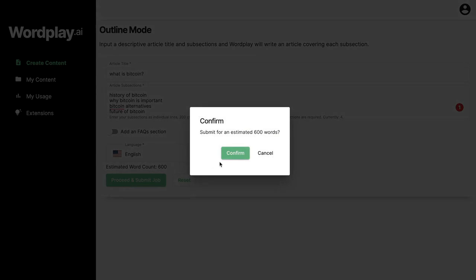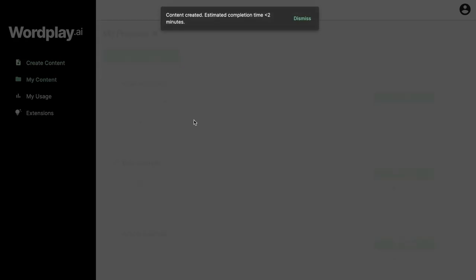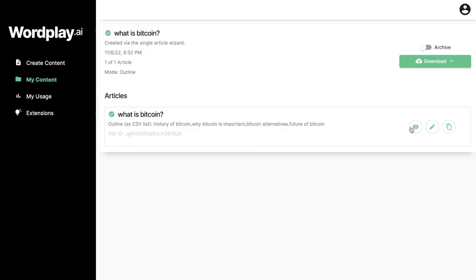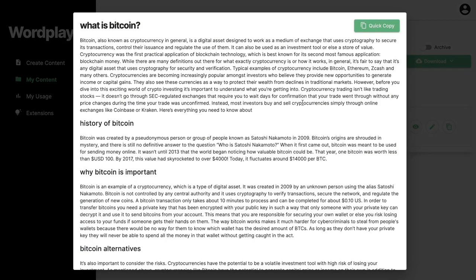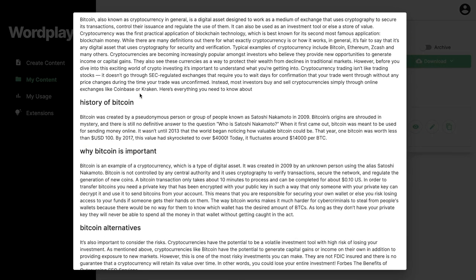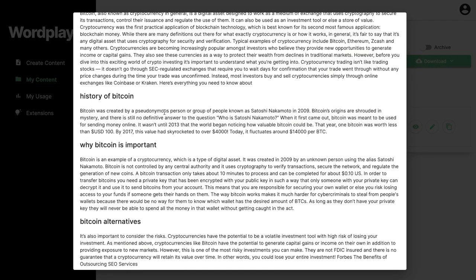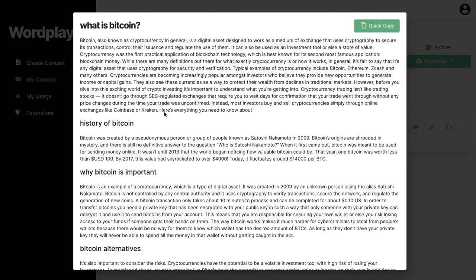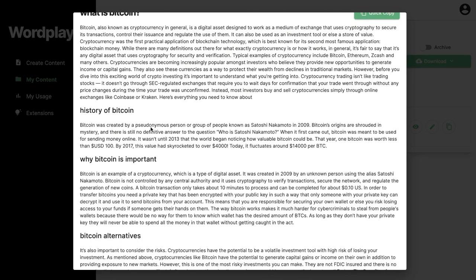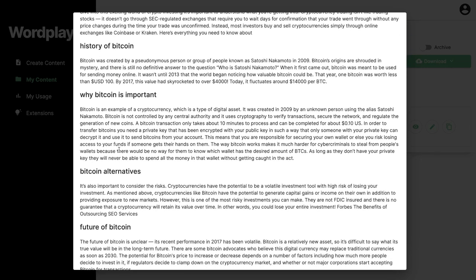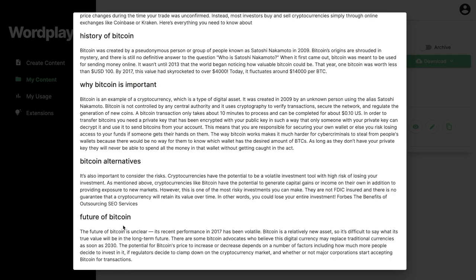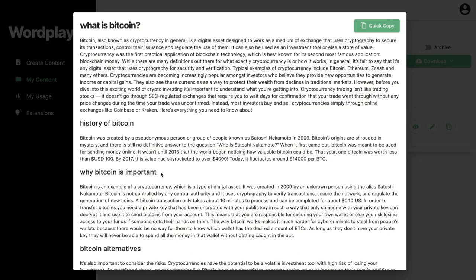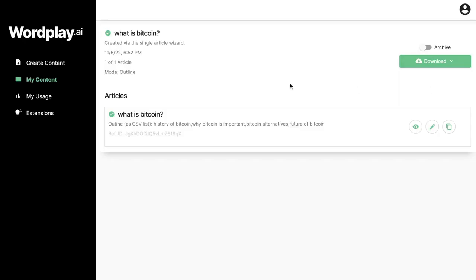Click proceed and submit job — this will be an estimated 600 words since it's a shorter article. Once finished, take a look at the generated content and you can see that Wordplay has followed our outline exactly: What is Bitcoin, History of Bitcoin, Why Bitcoin is important, Bitcoin alternatives, and The future of Bitcoin. So if you want to really direct the AI for a specific blog, I'd suggest using the outline mode.